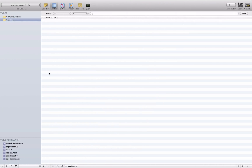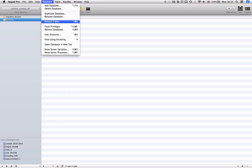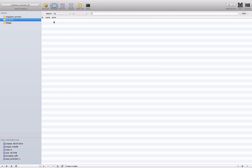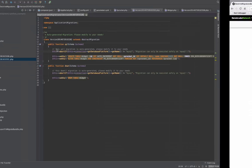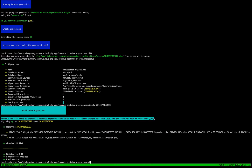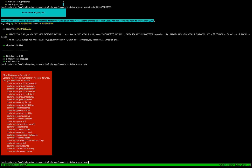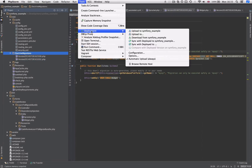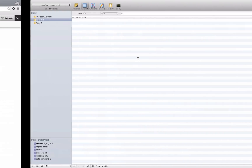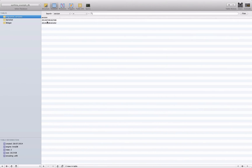Going to our database and refreshing, we now have the widget table. In the 'migration_versions' table we can see two applied migrations. To demonstrate further, we run 'migrations:generate' which creates an empty migration file. In the database we can see only two applied migrations rather than three total that exist — the empty generated one hasn't been run yet.